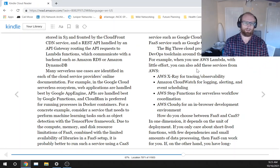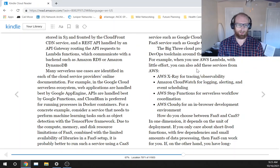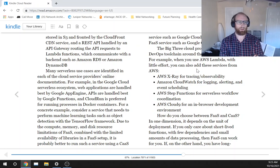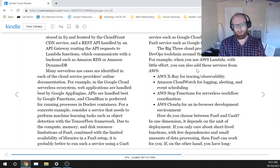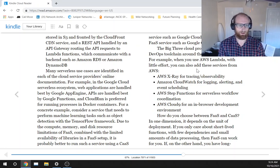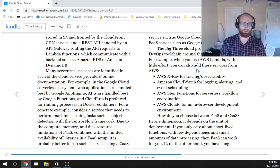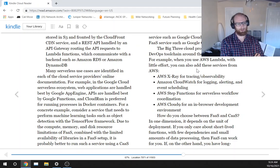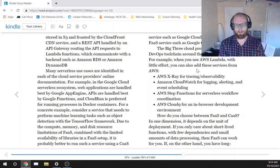Many serverless use cases are defined in each of the cloud service providers' online documentation. For example, in the Google cloud serverless ecosystem, web applications are handled best by Google App Engine. APIs are handled best by Google functions, and CloudRun is preferred for running processes in Docker containers.